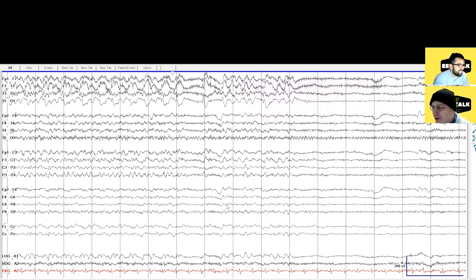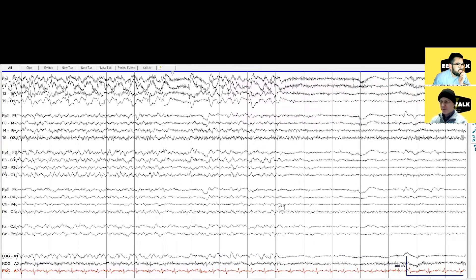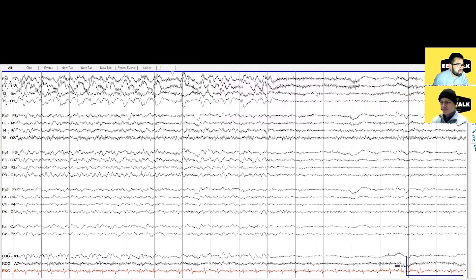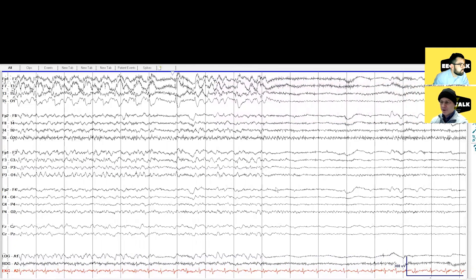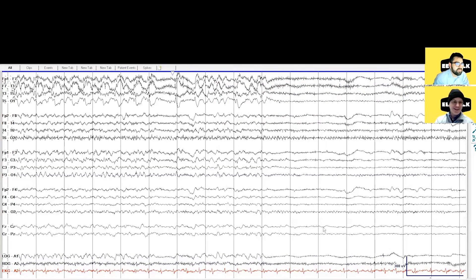Look at this — talking about evolution, what do you see here at the end of this seizure? Something pretty interesting. The suppression of activity? Well, right — but right before that, what happened to the rhythmic activity? It slows down. So if you were to hear this EEG, seeing the whole seizure, what would it sound like?